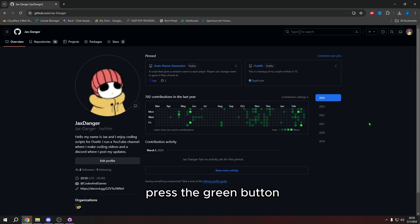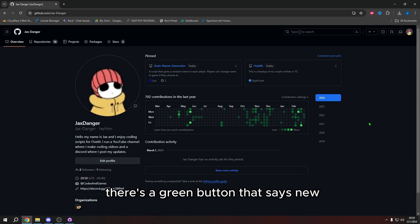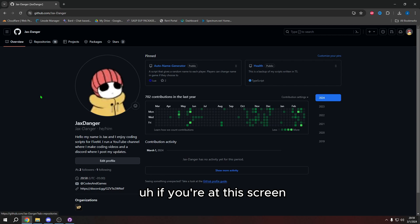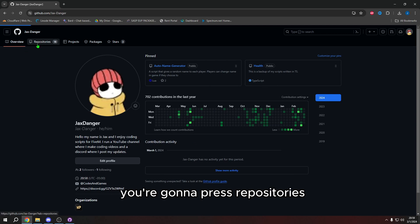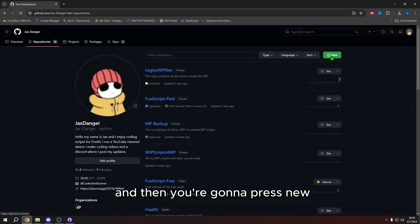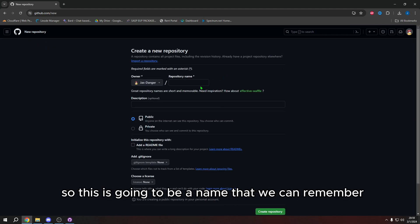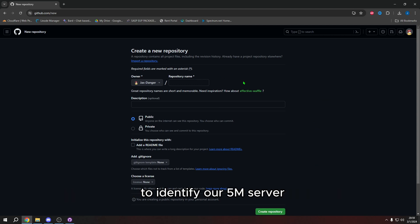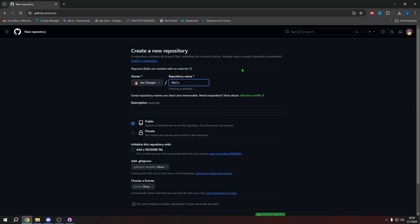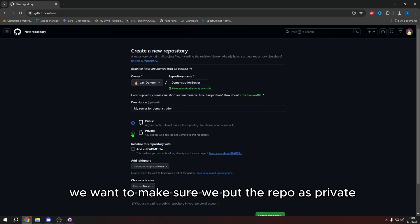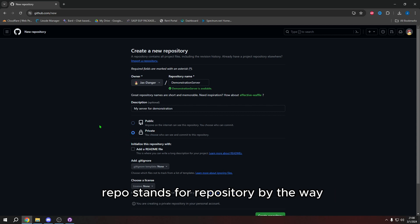Press the green button. If you're at the other screen, there's a green button that says new and it has an icon that is a book with a bookmark. If you're at this screen, you're going to press repositories and then you're going to press new. Once you press new, you need to enter a repository name. So this is going to be a name that we can remember to identify our FiveM server. So for me, I am going to type, I'm going to say demonstration server.